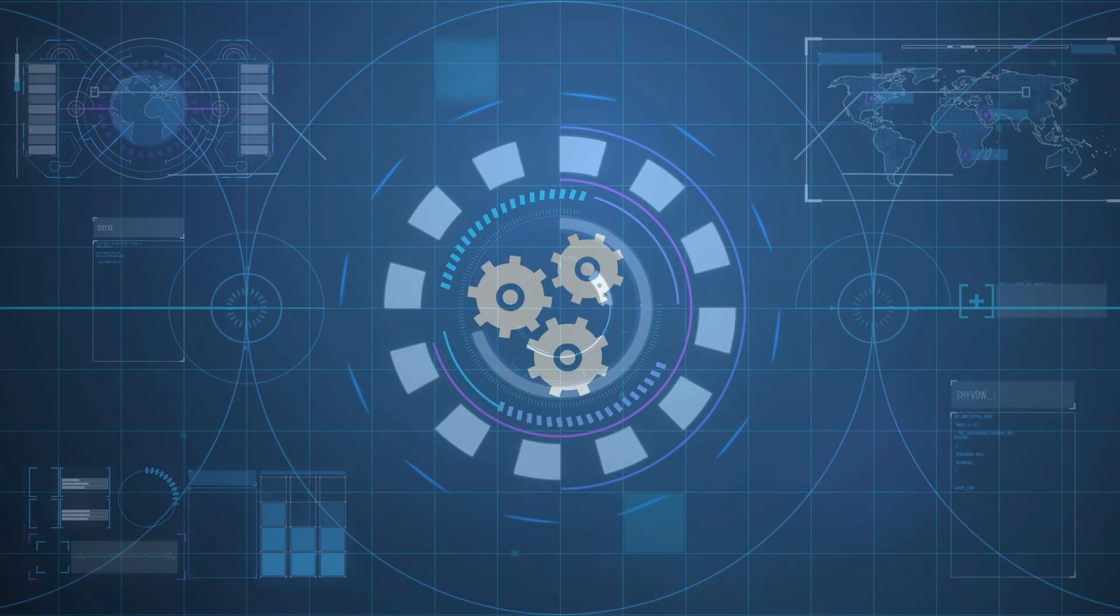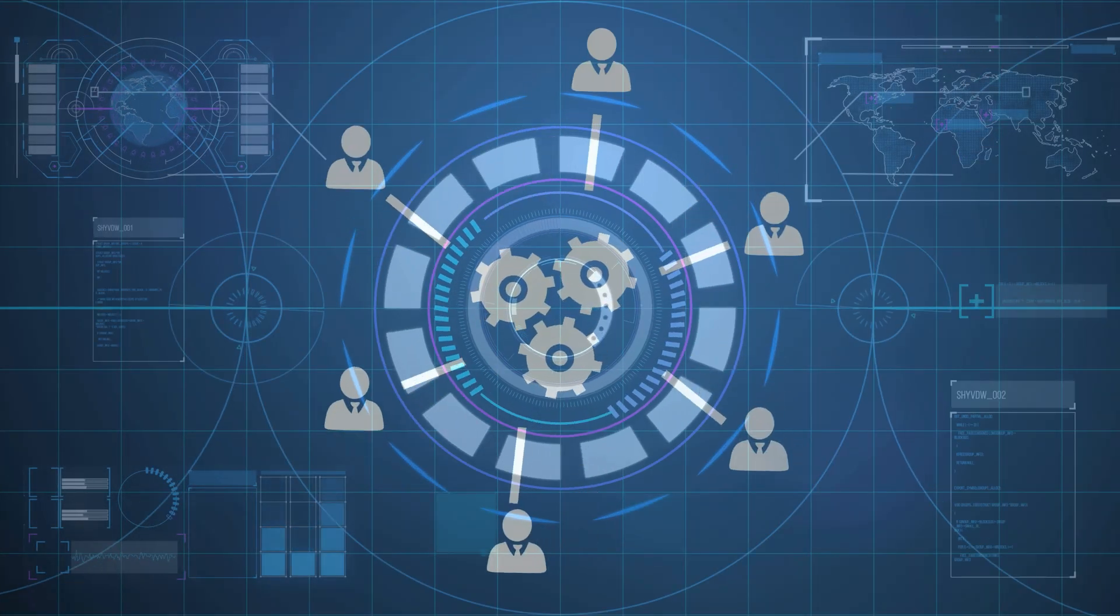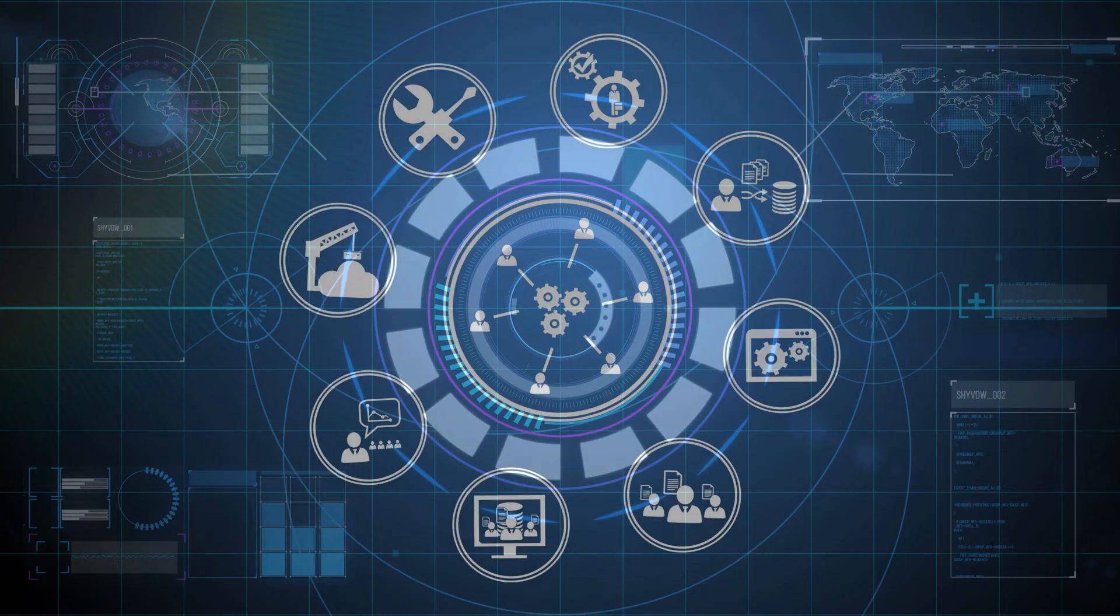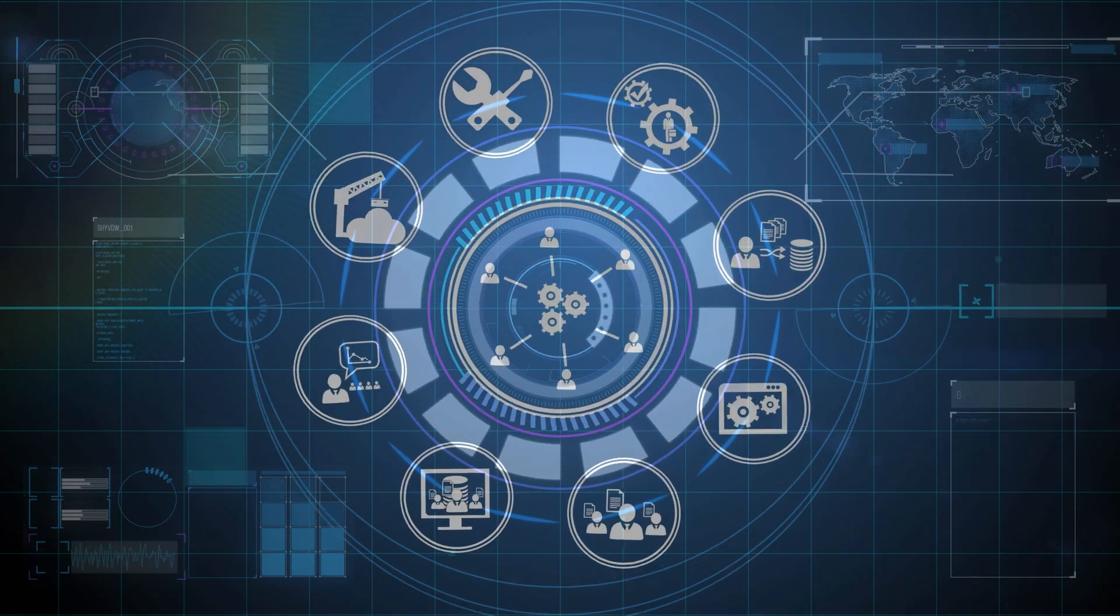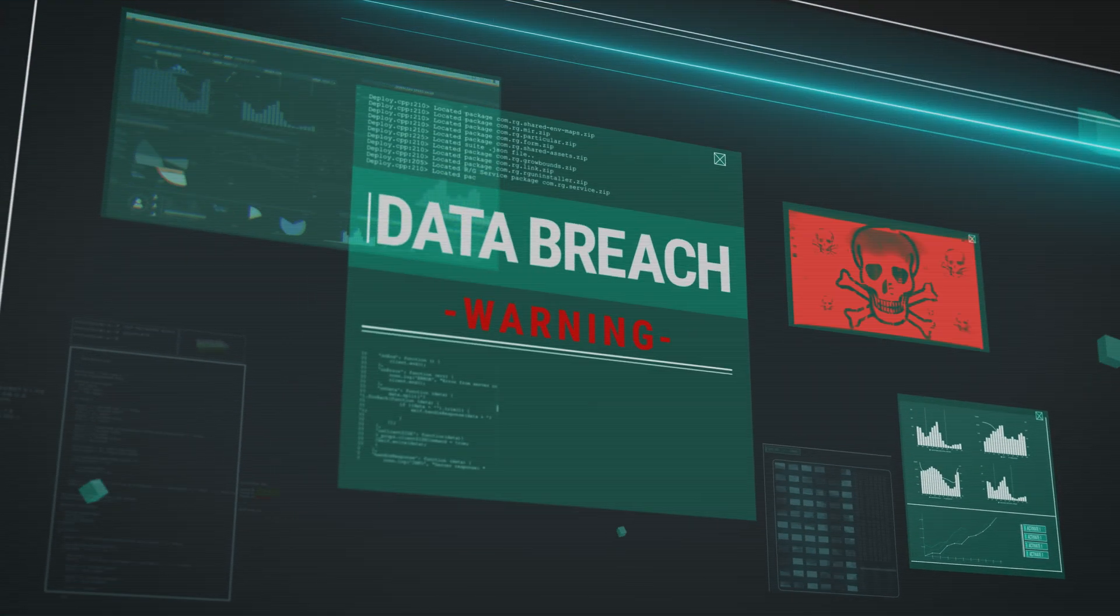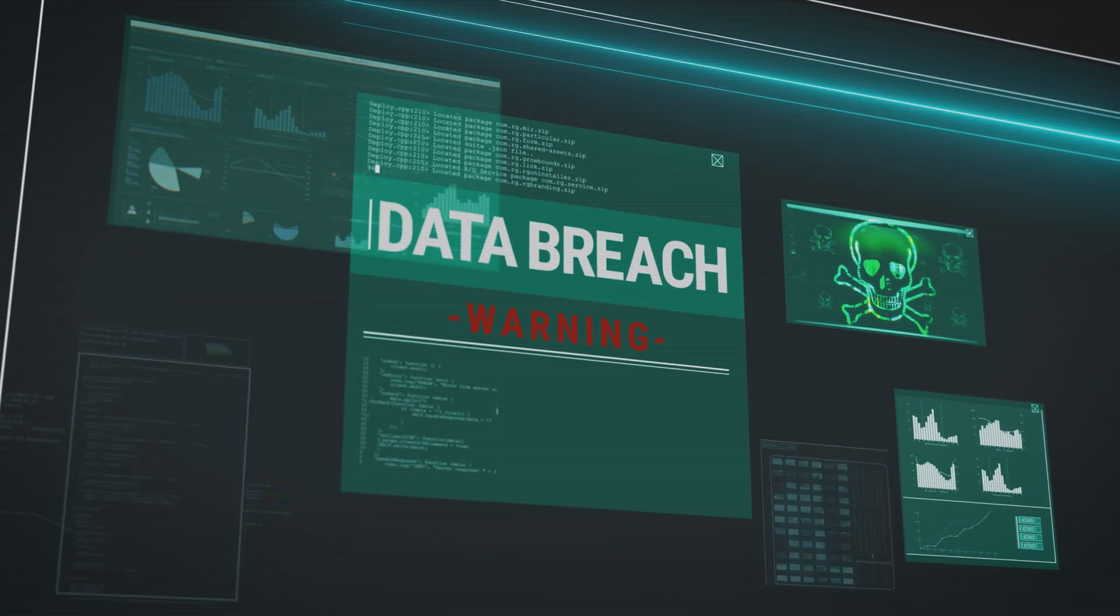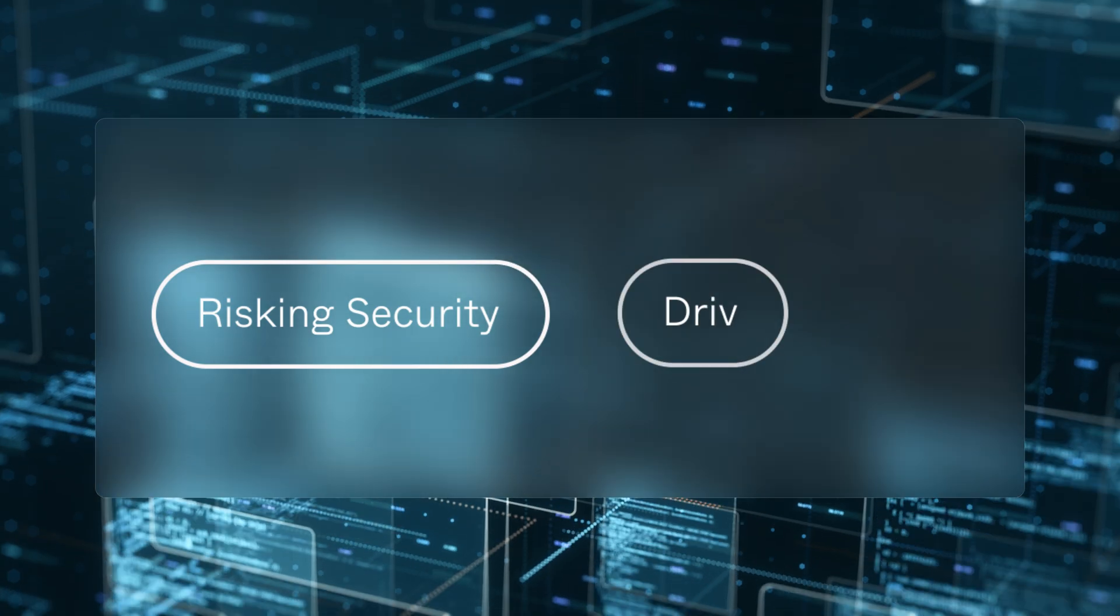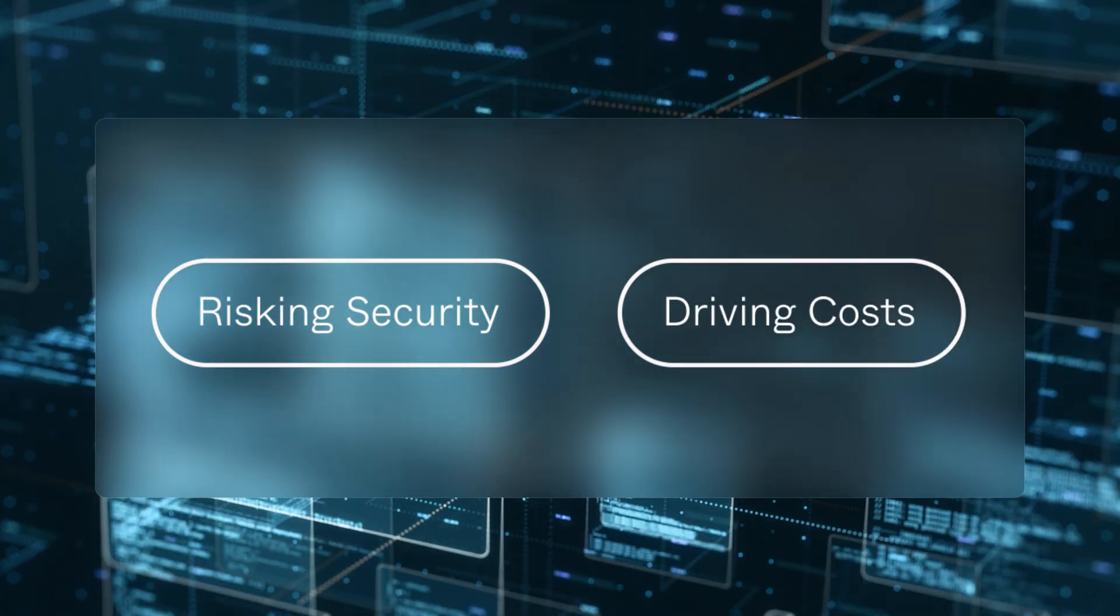Maybe it's managing user access across countless apps or provisioning employees without the risk of human error. These time-consuming tasks add up quickly, slowing you down, risking security, and driving up costs.